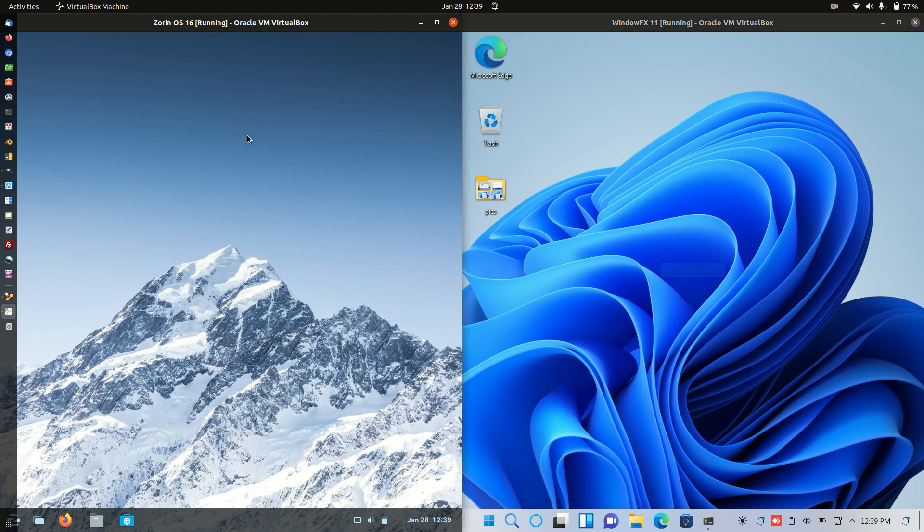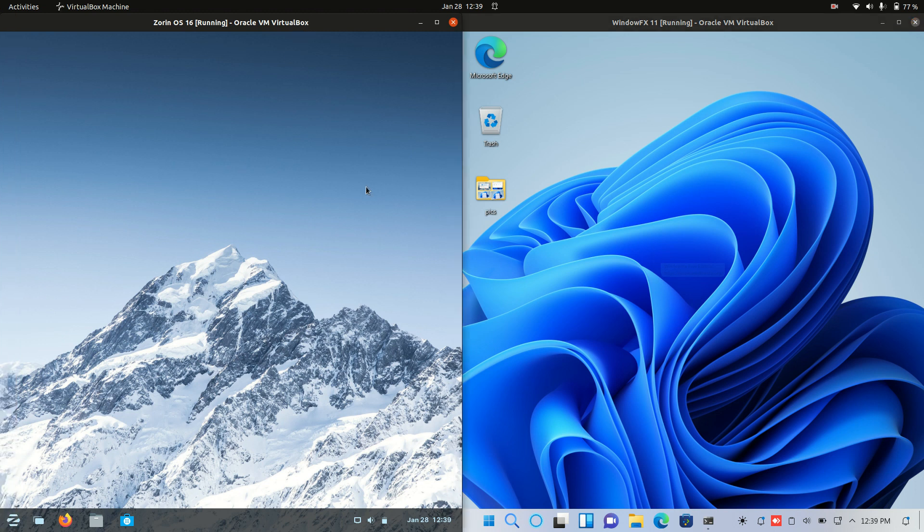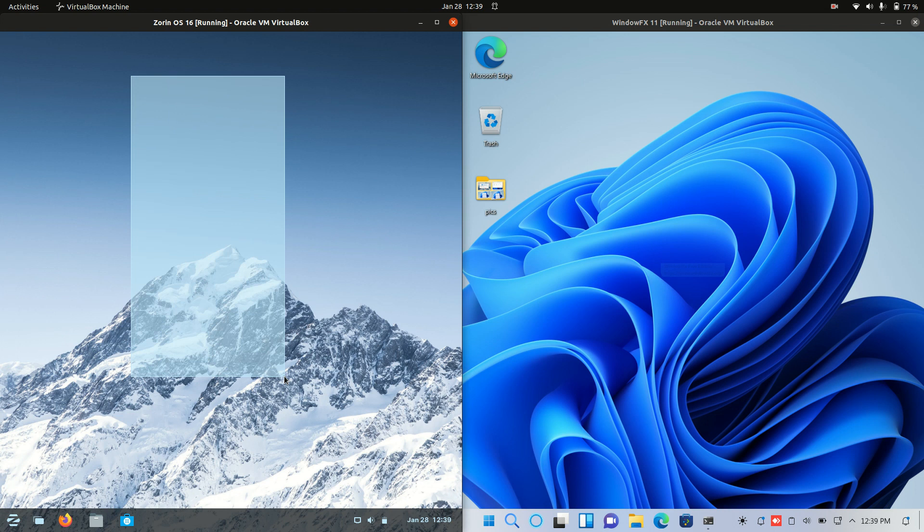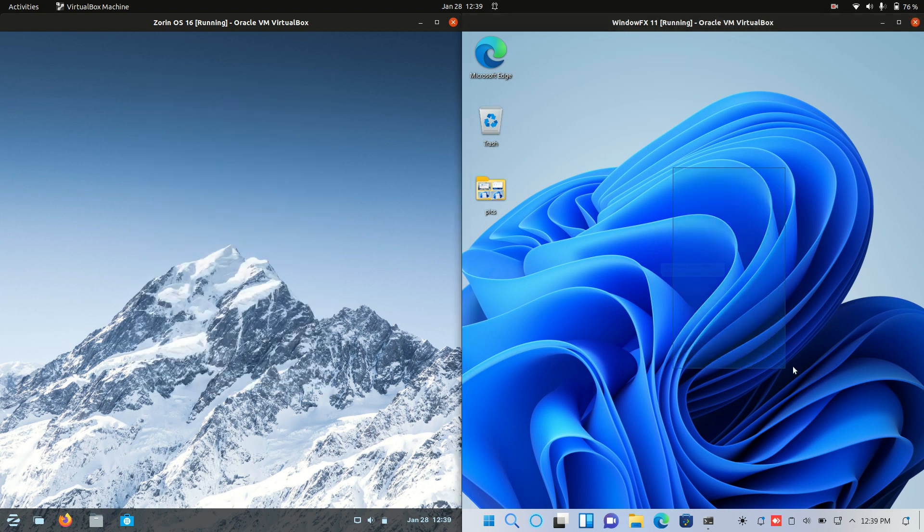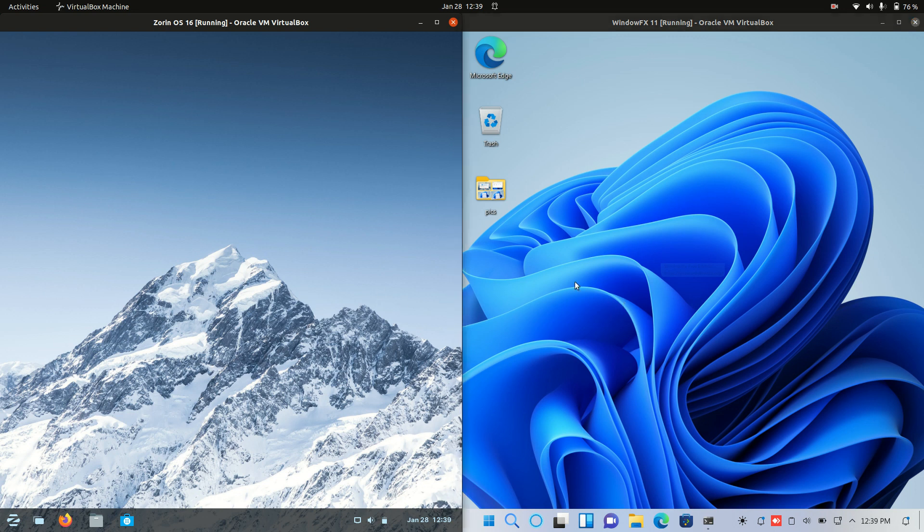Good day YouTube. Today we're going to take a little bit of a look at Zorin OS version 16, latest release on the left, and Windows FX 11, a Linux distro as well on the right there. Just have a look at the CPU and the RAM comparison.